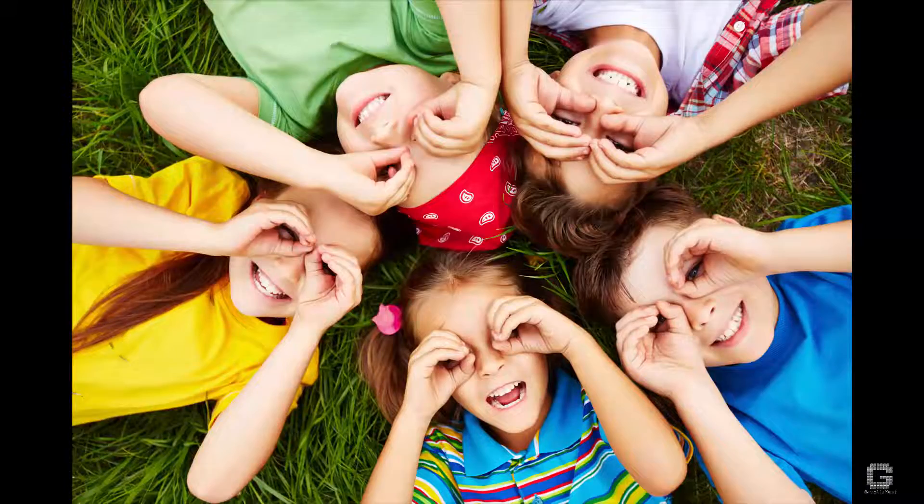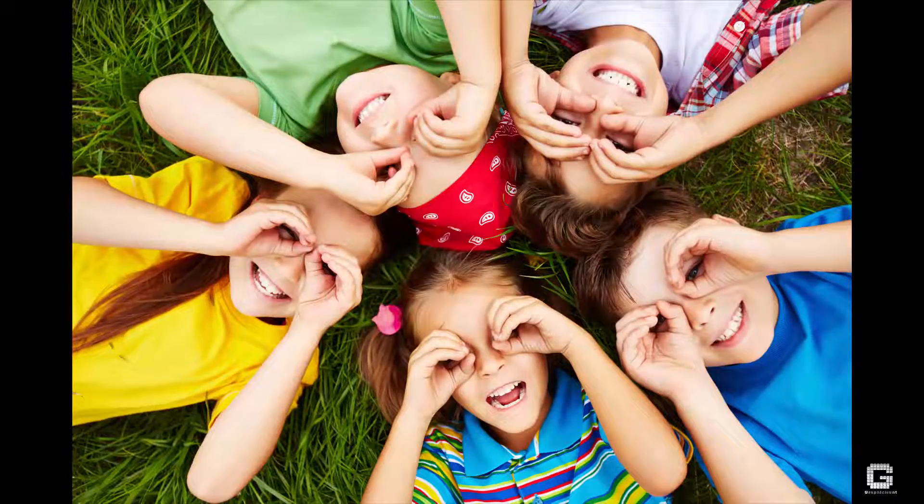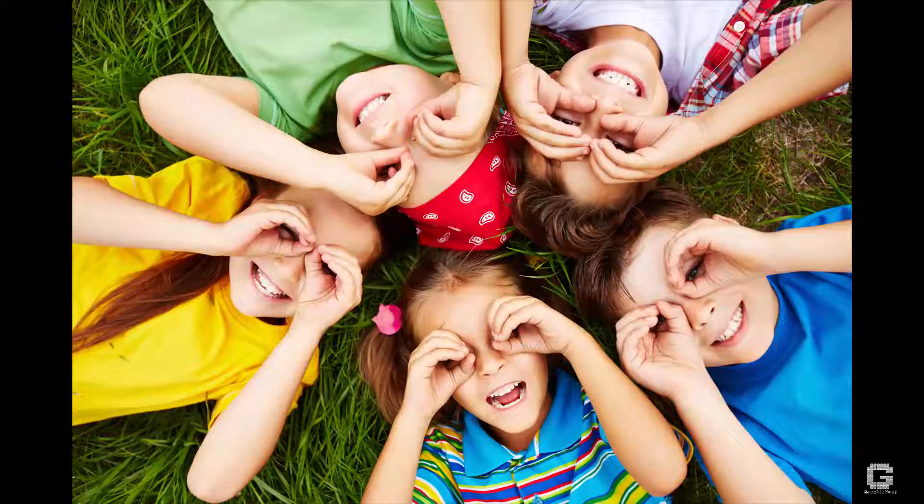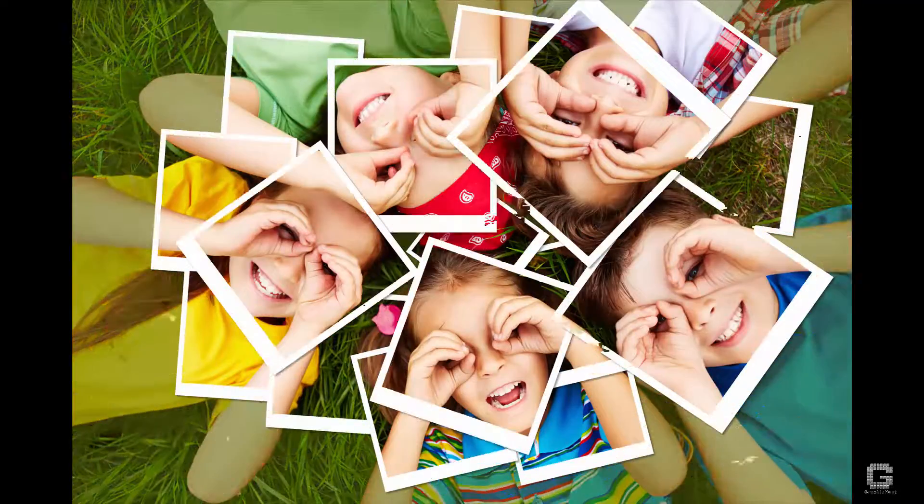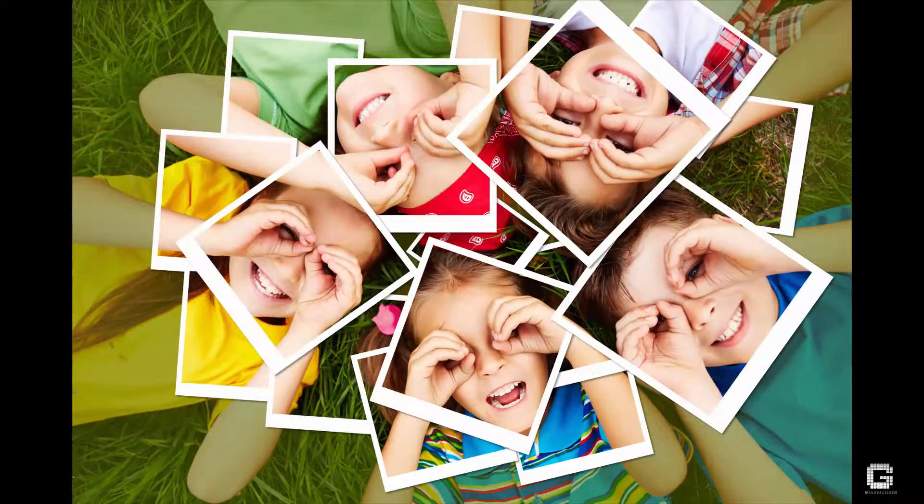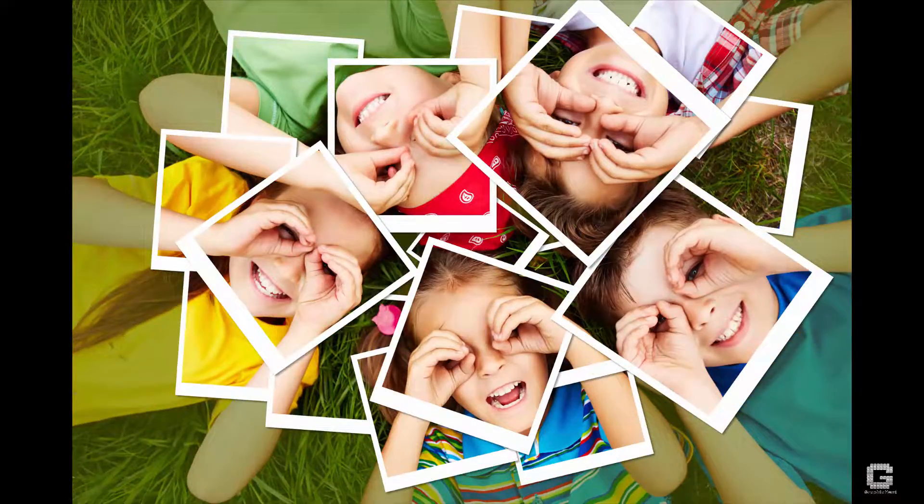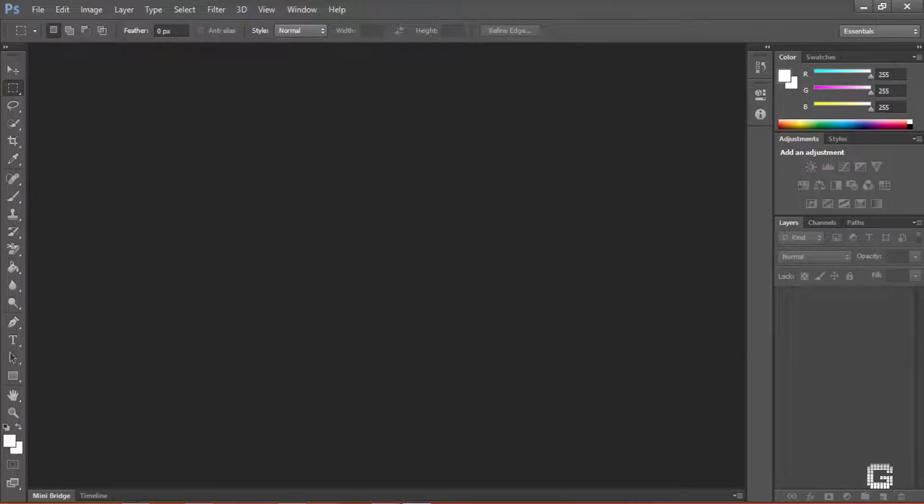This is the photo I'll be using for this tutorial. And this is the final result after all steps. Let's get started.